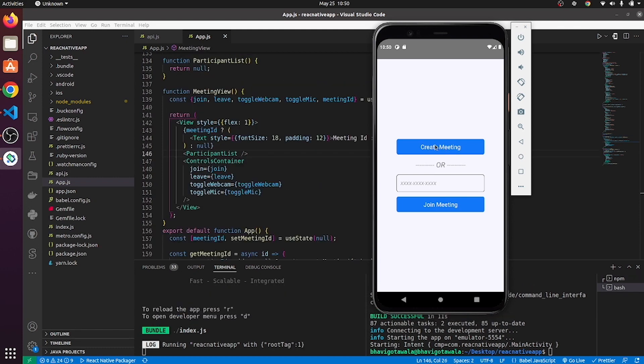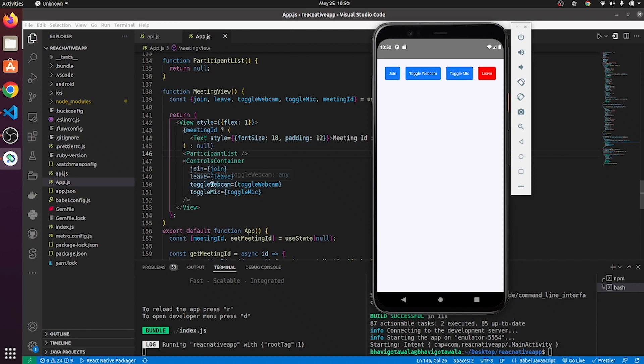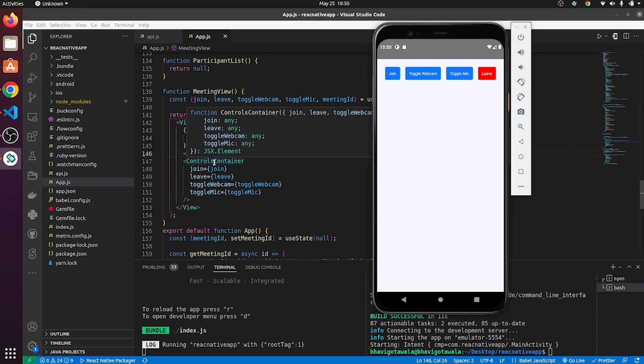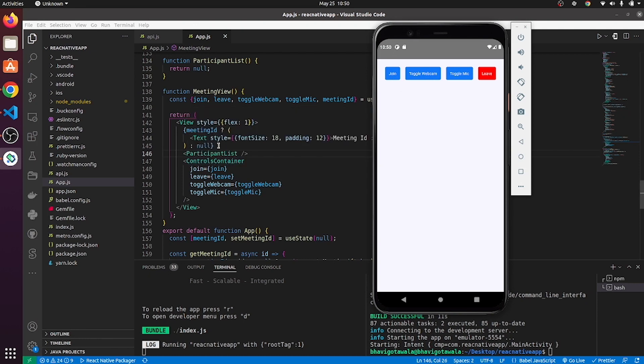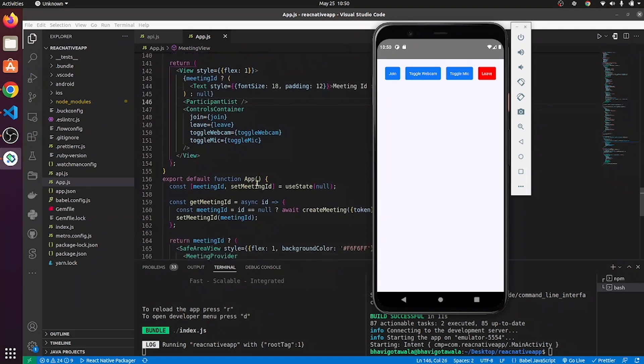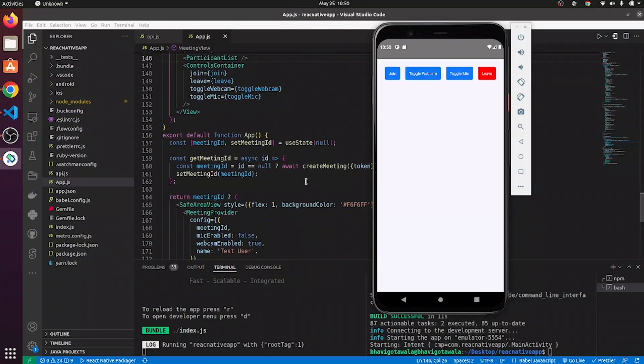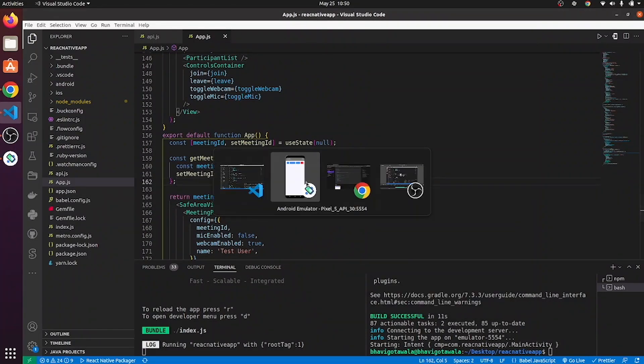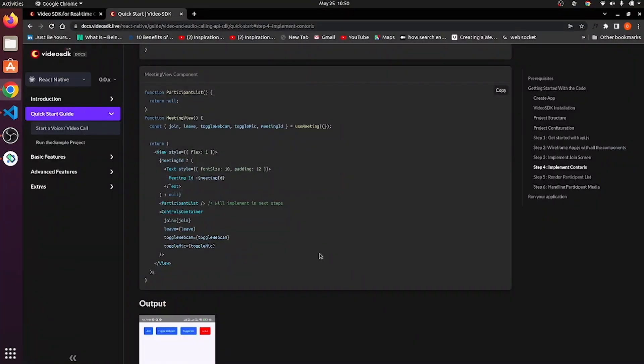So, by clicking on create meeting button, I will be redirected to meeting view where controls container is being called.